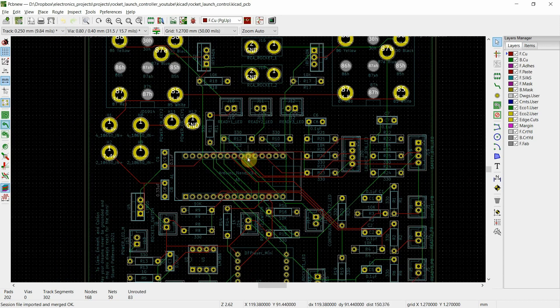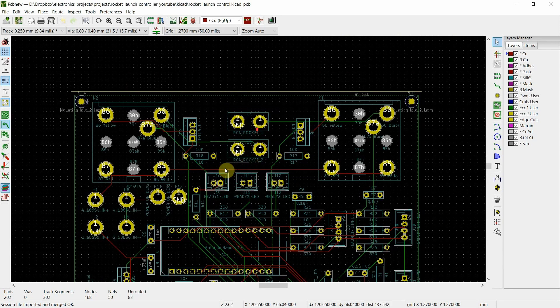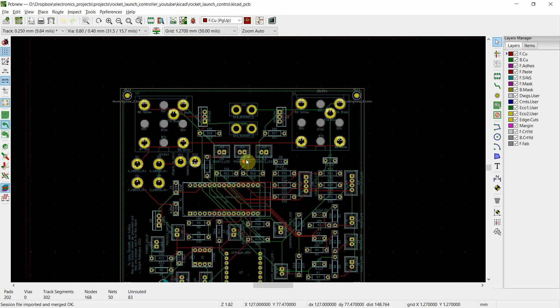Now in my case, some of you who are really paying attention are going to notice, hey, some of those routes, those traces, that's what they're called, aren't the same size. And that's true. Some of them are not the same size.